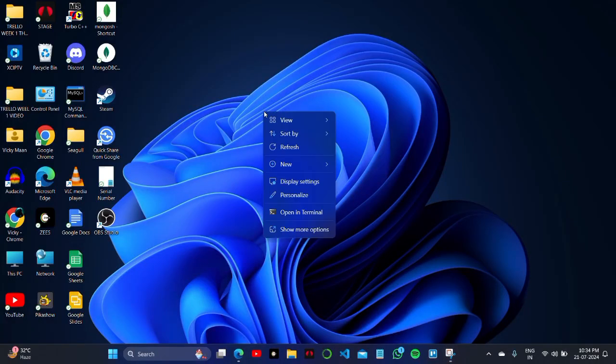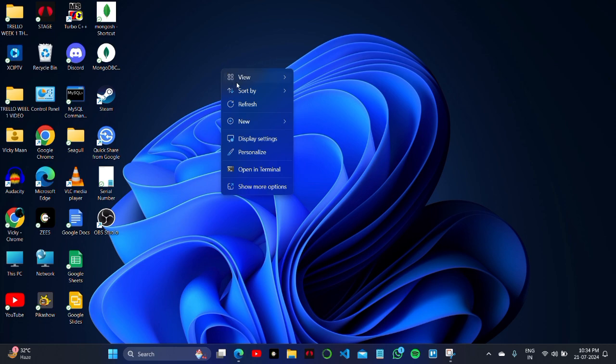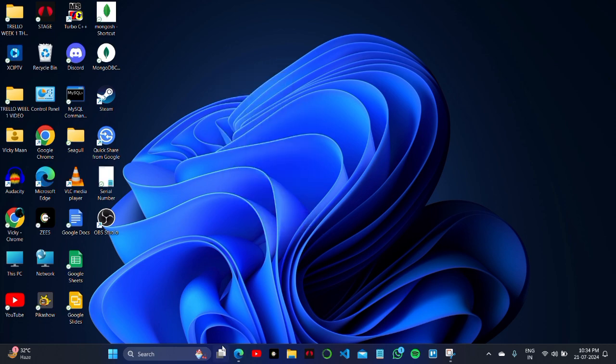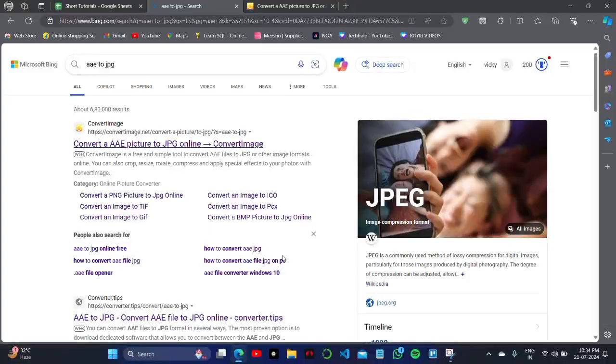How to convert AAAE file to JPG in your Windows 10 on your PC. First, what you have to do is watch this video till the end and I'm going to show you the converter.